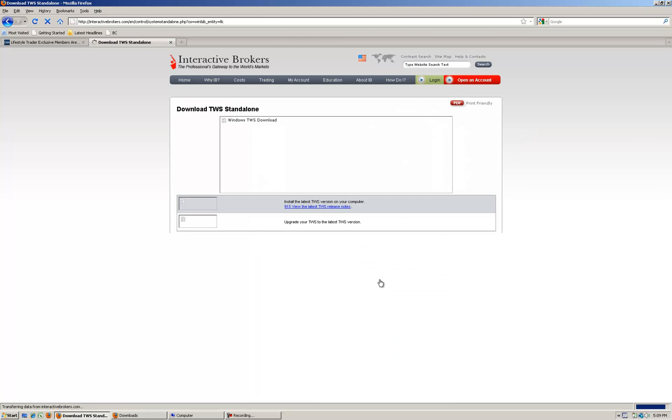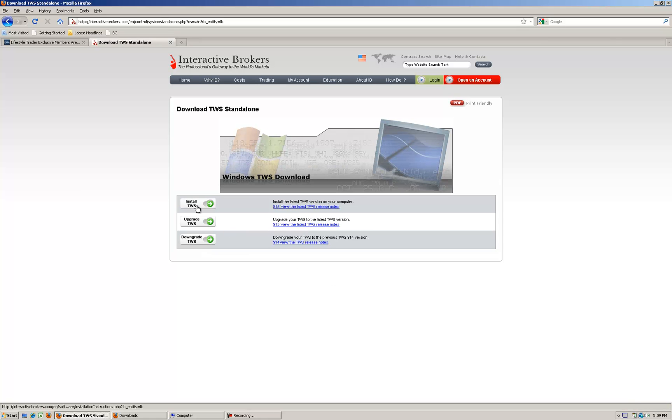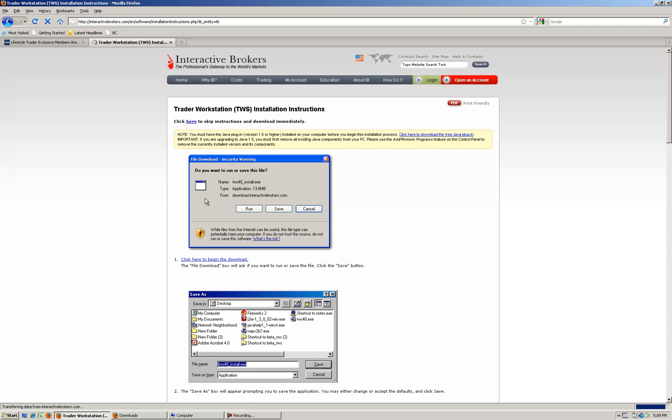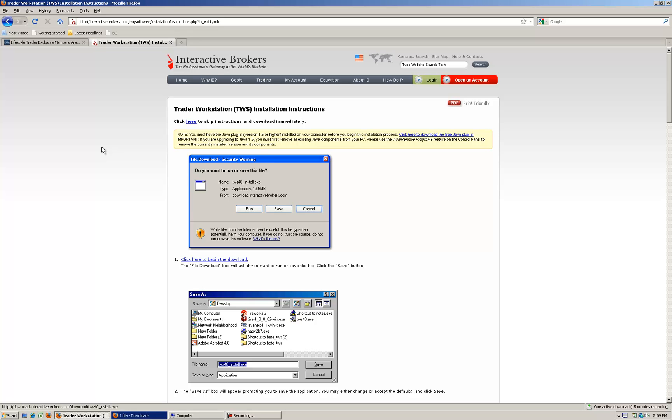Here simply click on the version that's best for you. Standalone Windows will be what we'll be using and we simply click Install TWS. It will then give you installation instructions here. If you know how to install and want to make it quicker just simply click this button here, click here to skip the instructions and download manually.